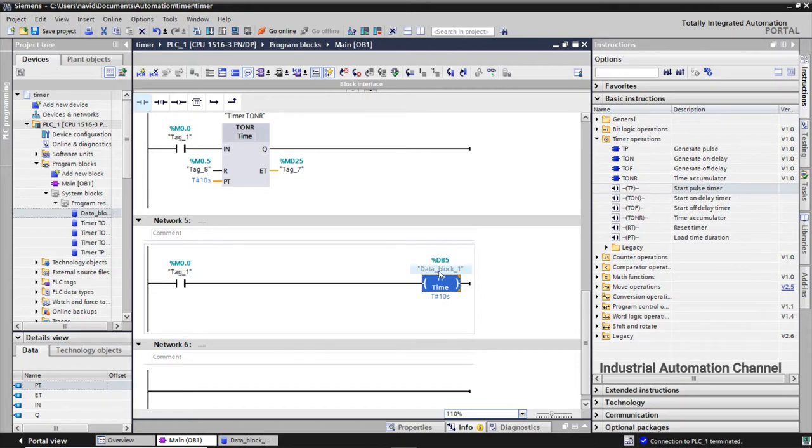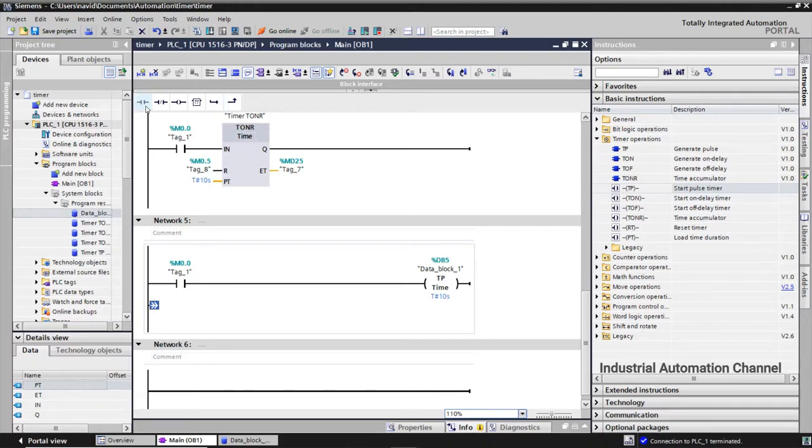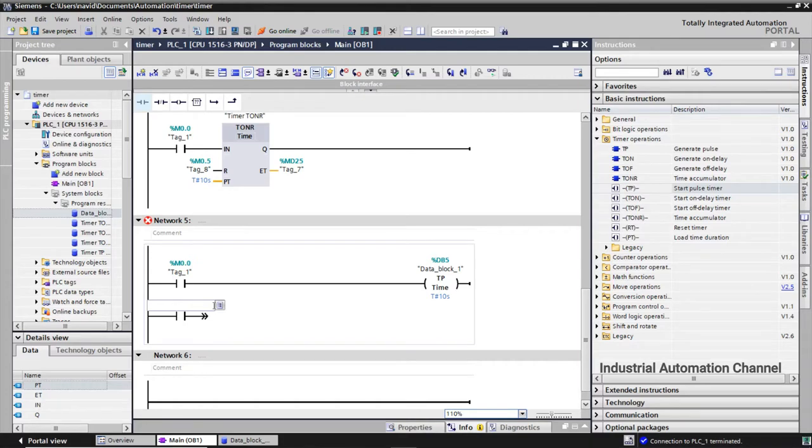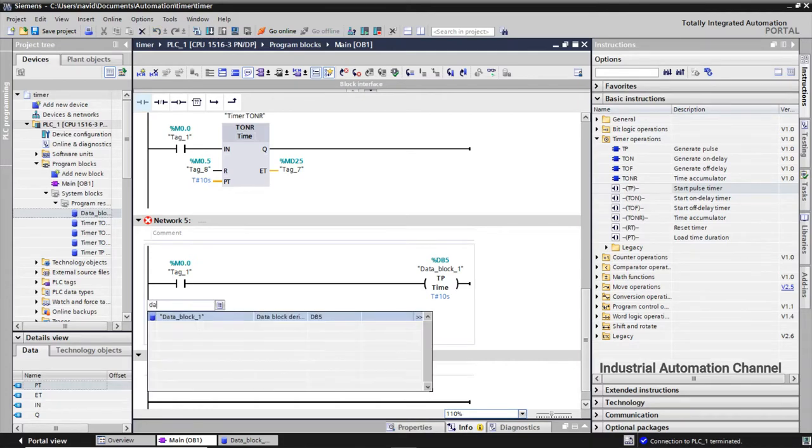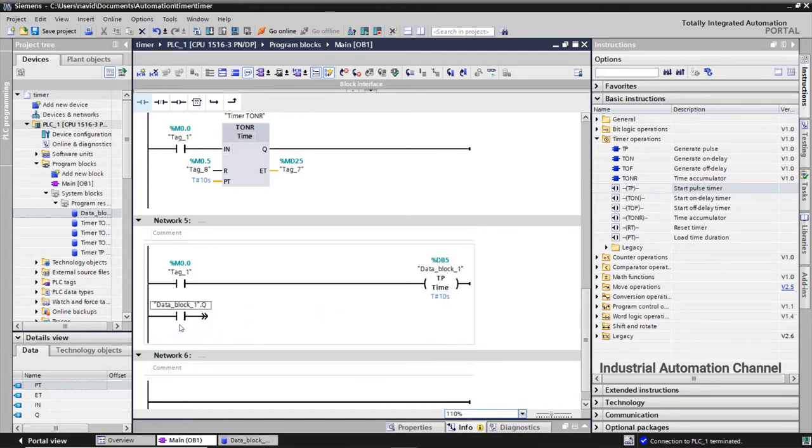But we need to address the elements that we want to use. For example if you want to use the timer output or elapsed time you need to call them in your program. I want to use output. I insert a contact, click on question marks and write the data block's name, click on it, then select Q as the output.